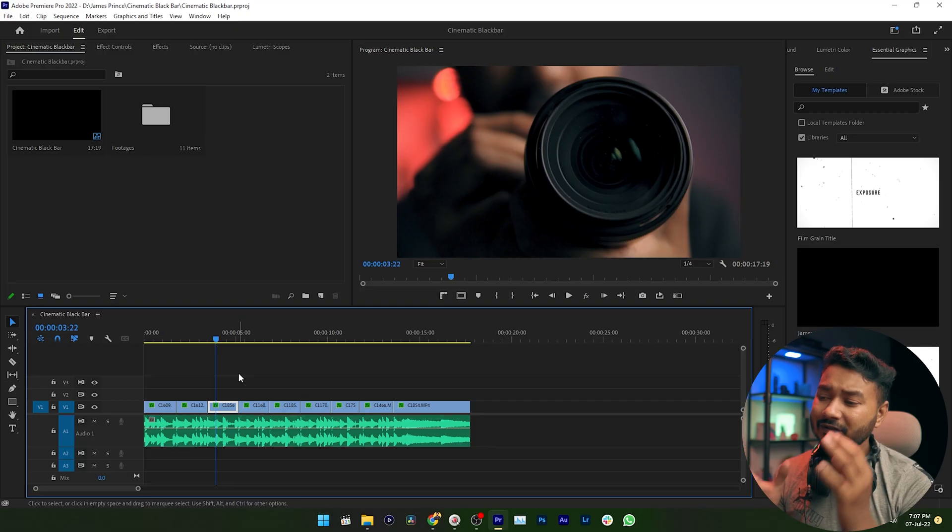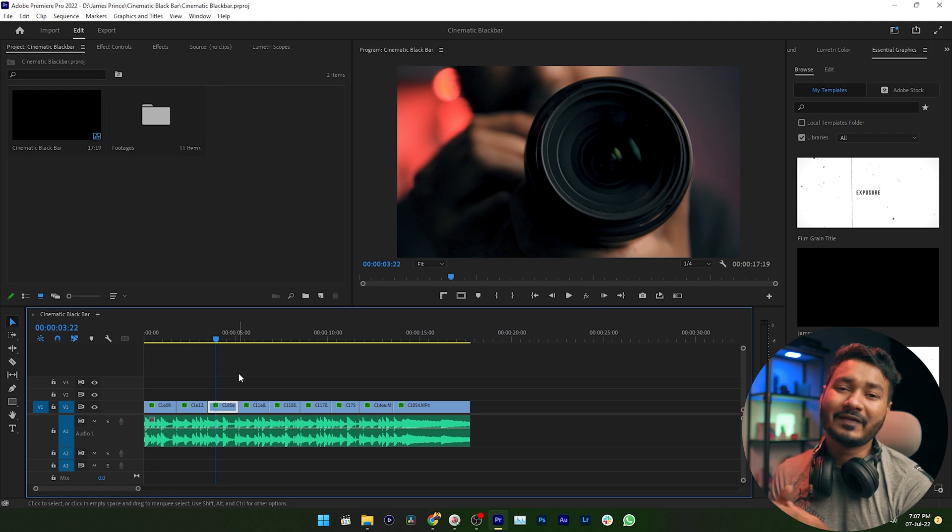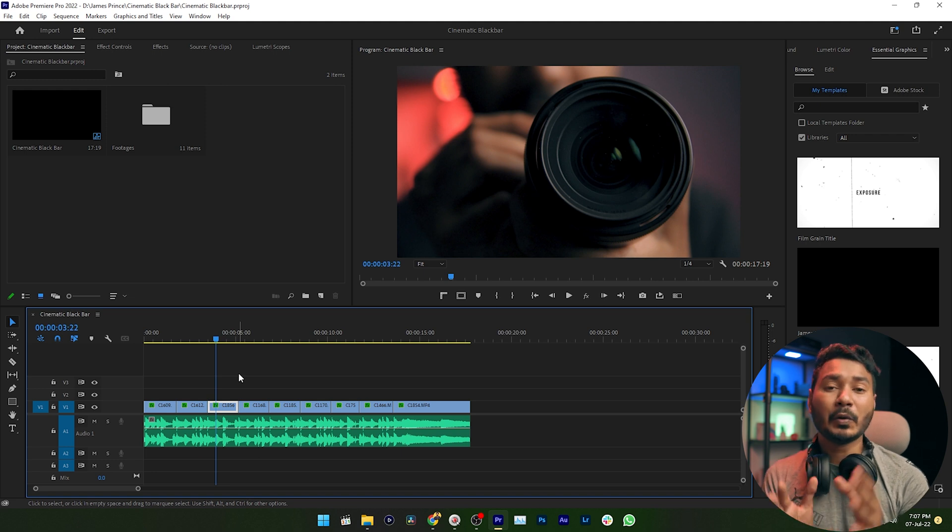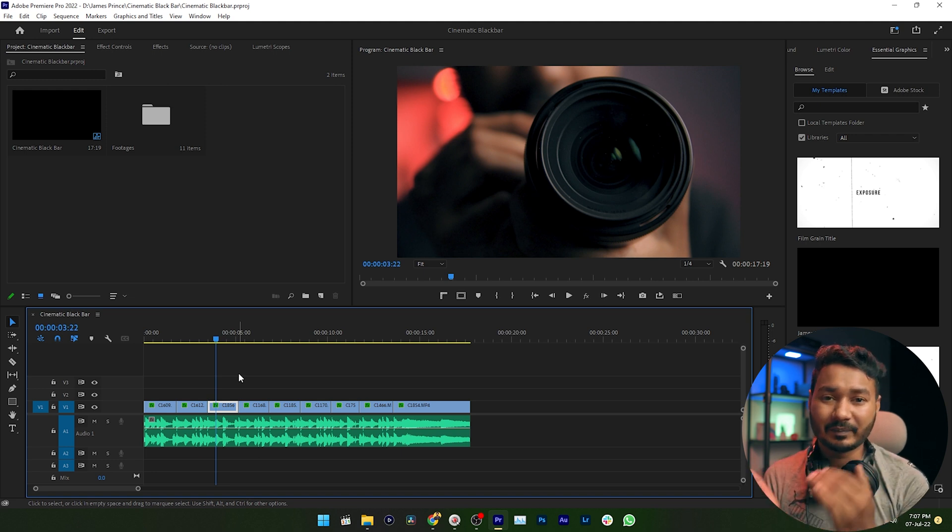This is just a simple sequence with the music track and some clips. Here I want to have a cinematic black bar when the sequence begins, and when the sequence ends I also want to disappear the black bar.